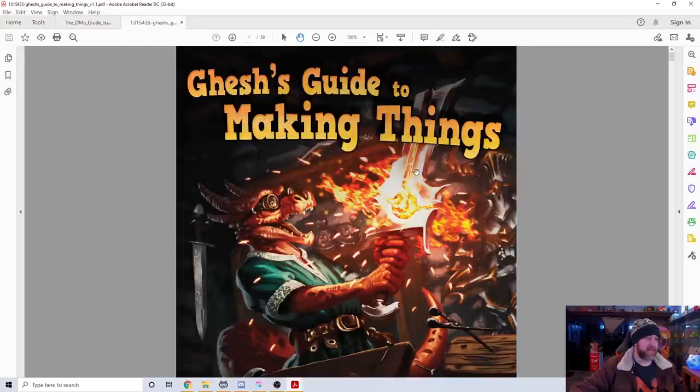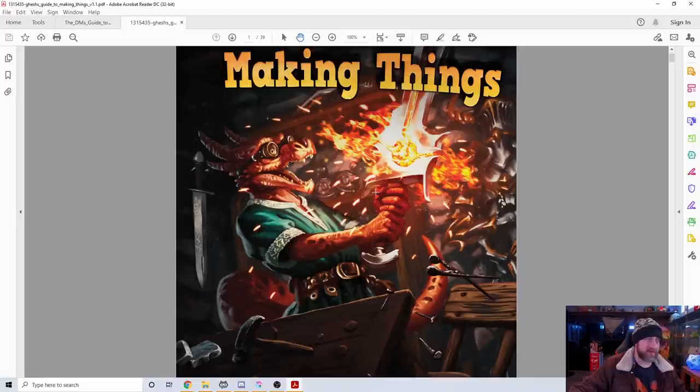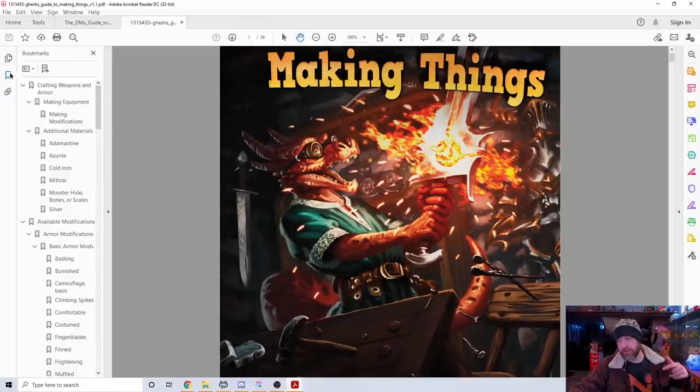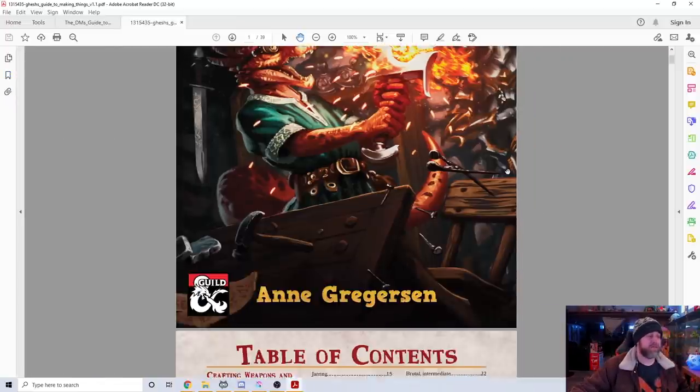The second guide is Gesh's Guide to Making Things. First of all, it has a kobold on the front cover—automatic points for me. Secondly, it has bookmarks, so again, automatic points for me.